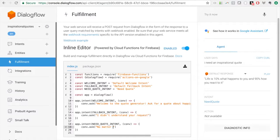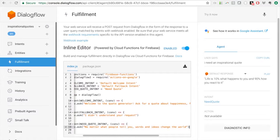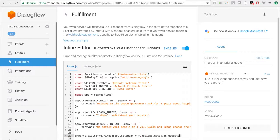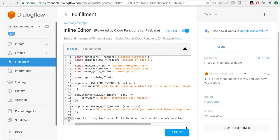For the need quote intent we write `app.intent(needQuoteIntent, conv => conv.ask('No matter what people tell you, words and ideas change the world.'))` — still a hard-coded response for now, just to get used to working with the coded interface. At the end we write `exports.dialogflowFirebaseFulfillment = functions.https.onRequest(app)` — we have to call it this in order for it to work. Then we click deploy.